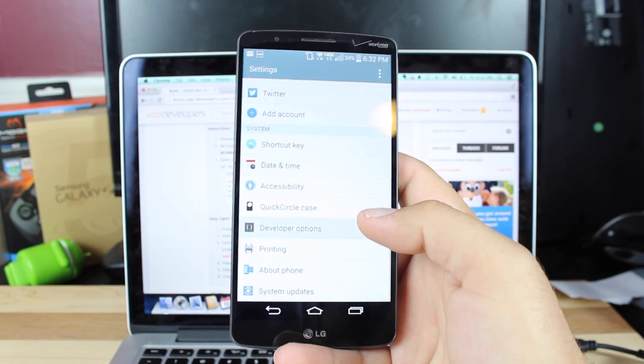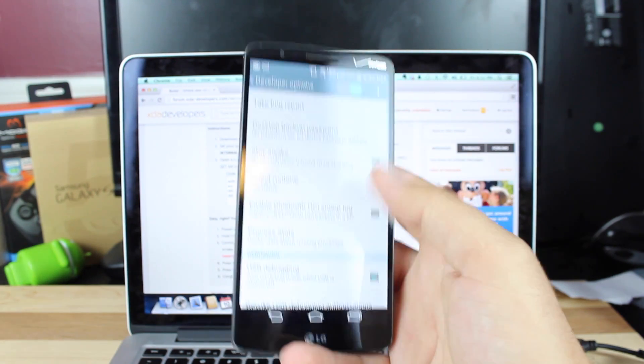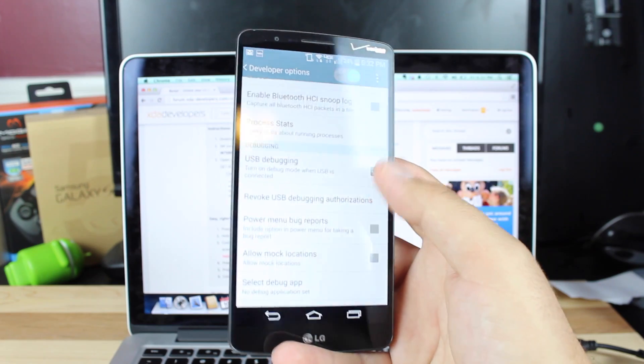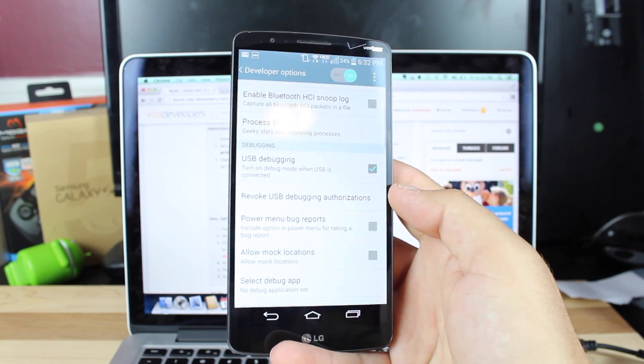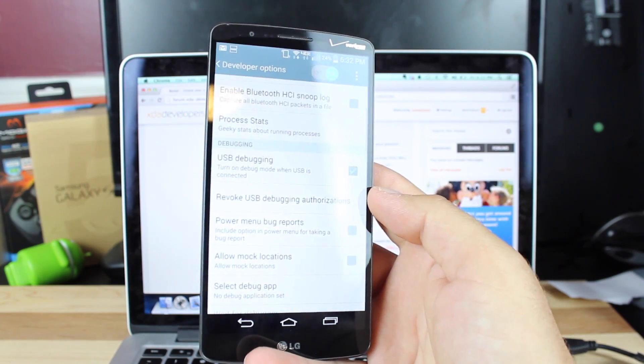Then you go to your developer options, turn them on, turn on USB debugging, and plug your phone into the USB.